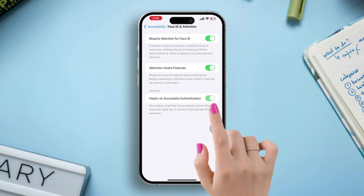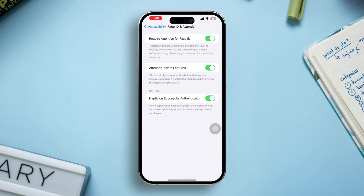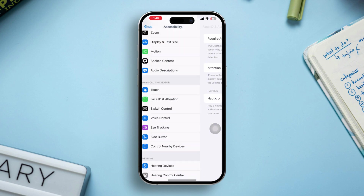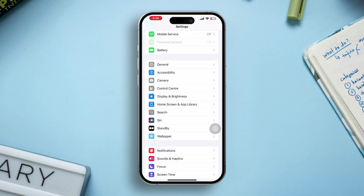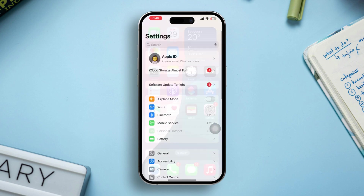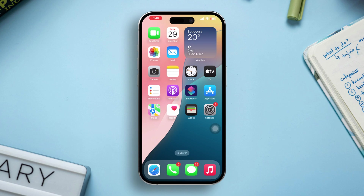Also enable Haptic on Unsuccessful Authentication. If these options are already enabled, then turn them off and then turn them back on again.